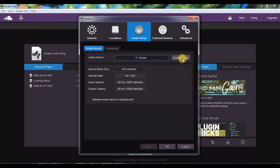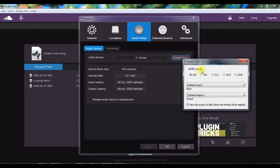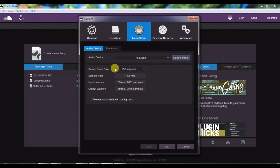After you select it, go to the Control Panel. Here you can see the buffer length — this is also called the device block size, which is actually the buffer length. What happens is that the software processes sound from the hardware in small chunks, and the size of those chunks is called the buffer length. The smaller the buffer length, the less the latency, but the more pressure on the computer processor.